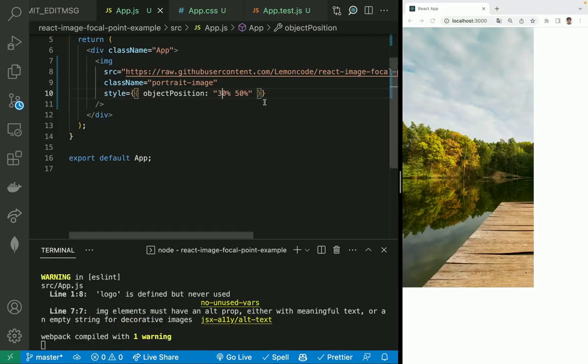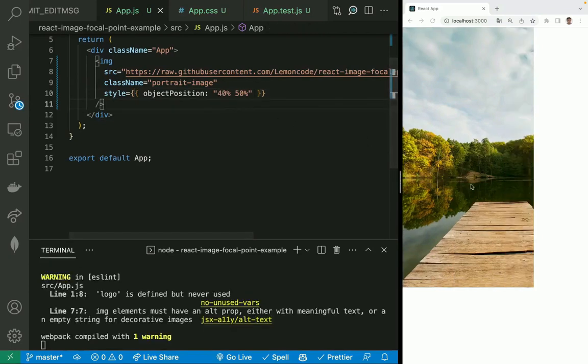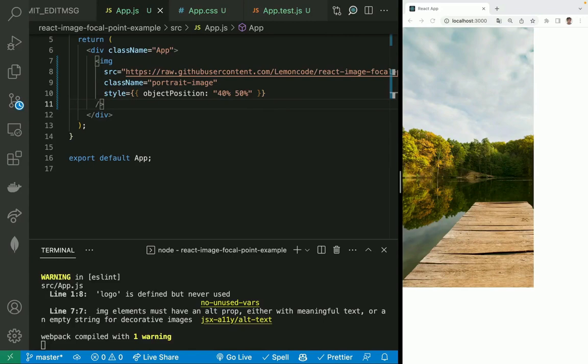Now we can see the focal point is displayed exactly where we want. This can be a good solution if we know beforehand the picture dimensions and where we want to place the focal point. But what if we want to define the focal point dynamically? For instance, a given user uploads an image on a CMS-like tool and we want them to be able to define the focal point. Now we will use the React image focal point library to define the focal point dynamically.